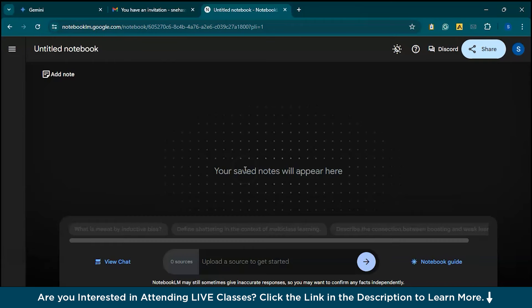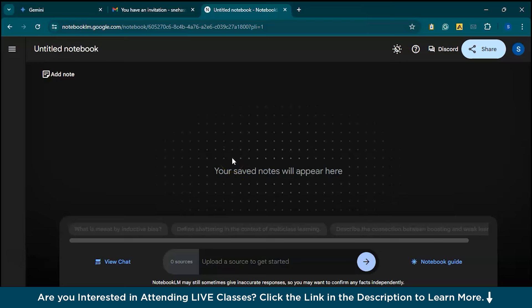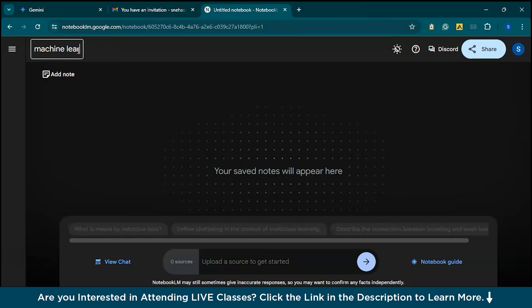Next we have NotebookLM. NotebookLM is an AI-powered notebook designed to help you ask questions about your research and organize your ideas more effectively. It's powered by Google's latest AI model, Gemini. To get started, let's create a new notebook — you can title your notebook based on your specific topic. For instance, I'll create a notebook for machine learning research, so I'll title it 'Machine Learning.'